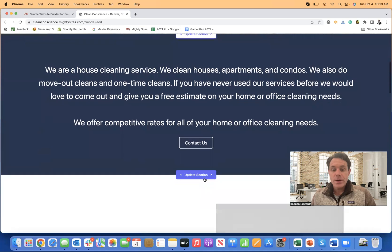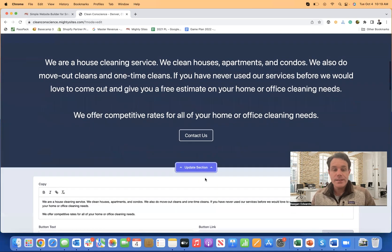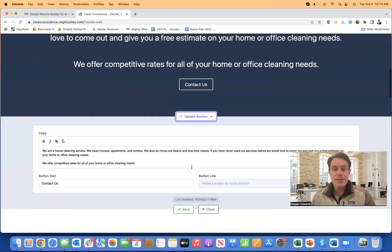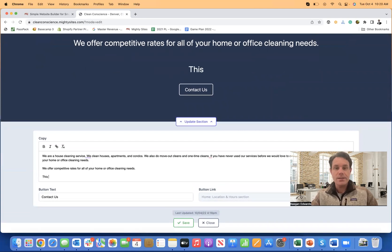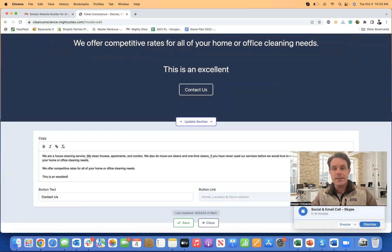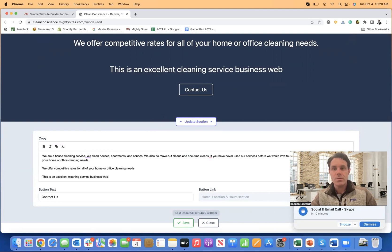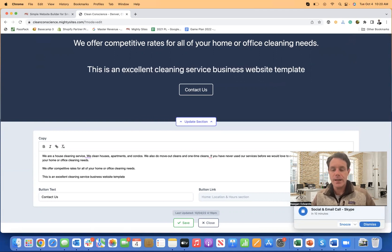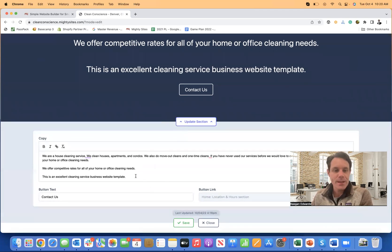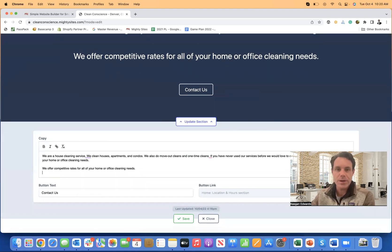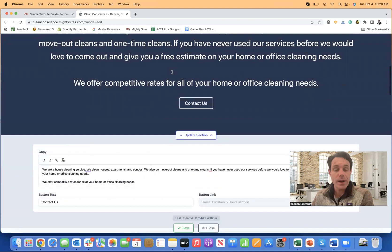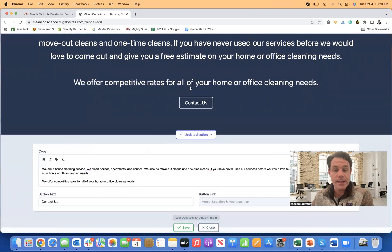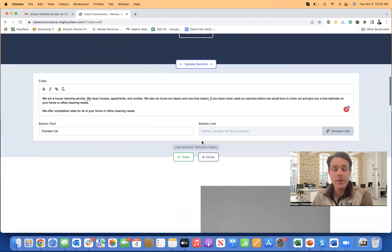If I want to add more text, that's really easy to edit. Let's just say I want to come in here and I actually want this to say, this is an excellent cleaning service business website template. That's really easy to come in here and type that up. I'm going to go ahead and just erase that for now, but you can see that whatever you type will just appear simply and straightforward right here on the preview of the website template.